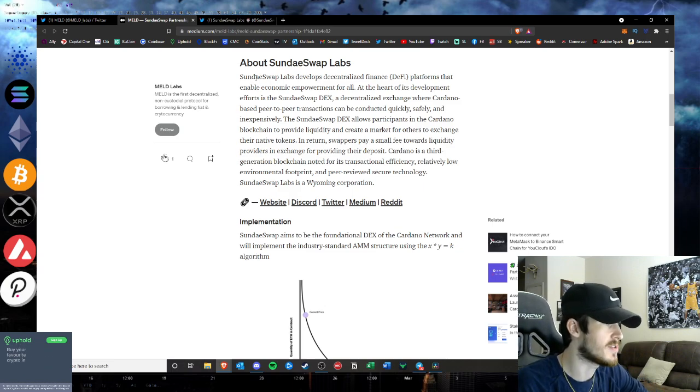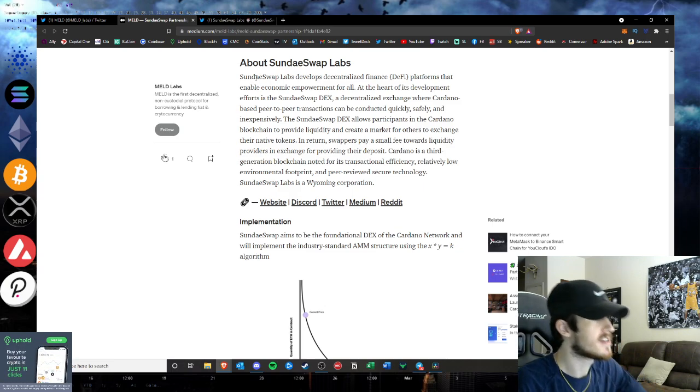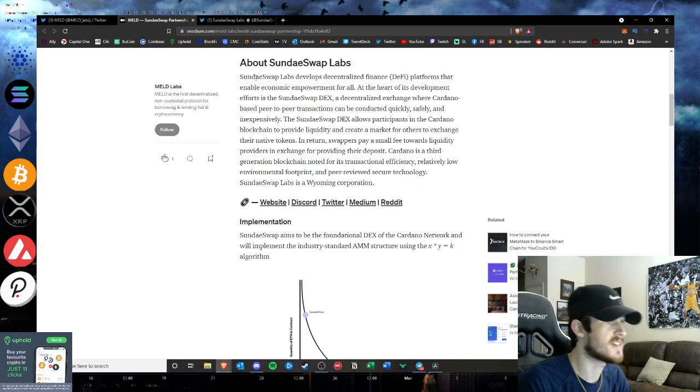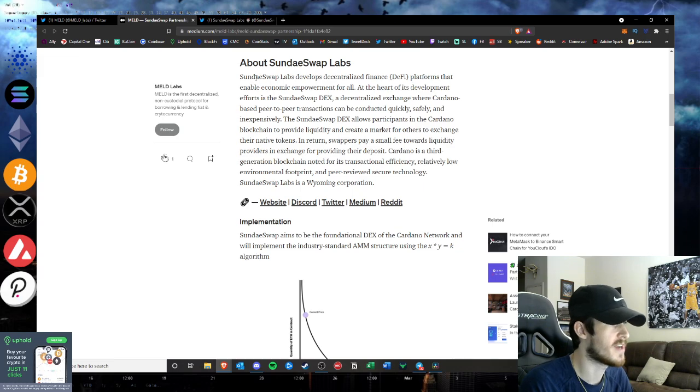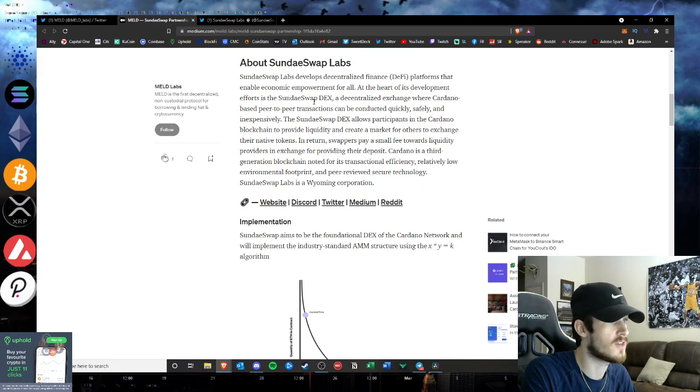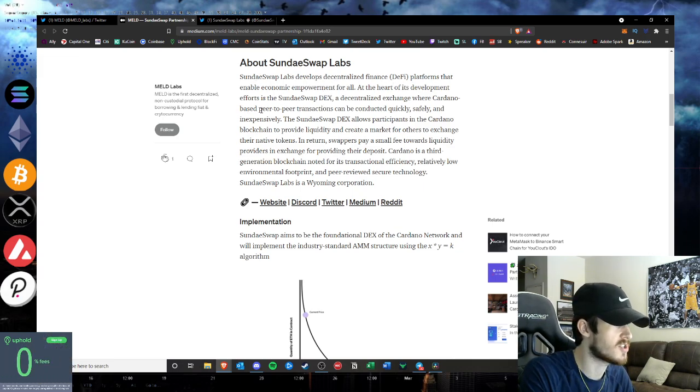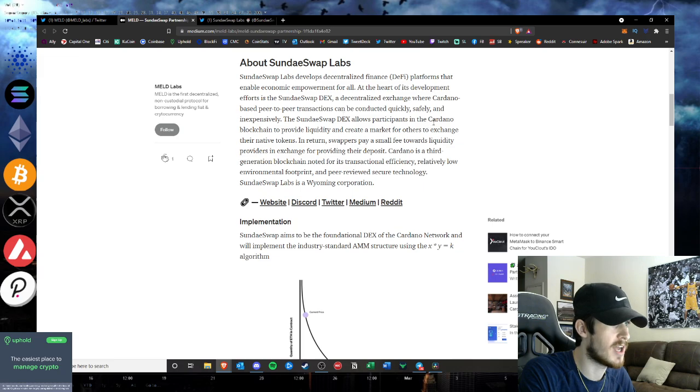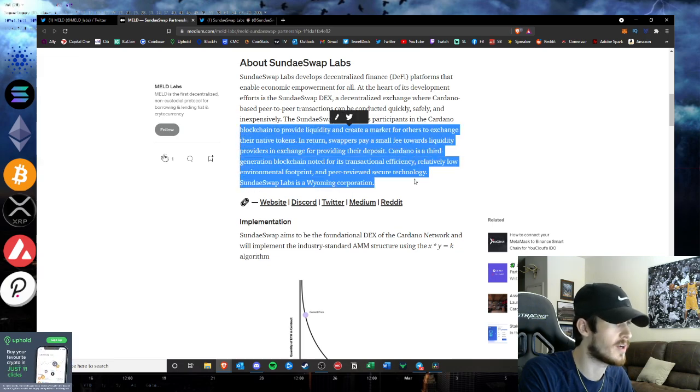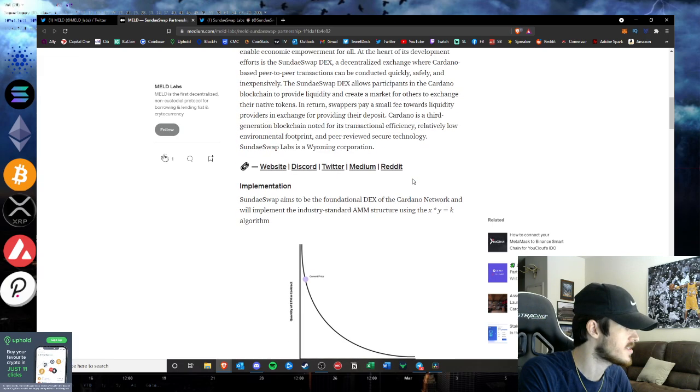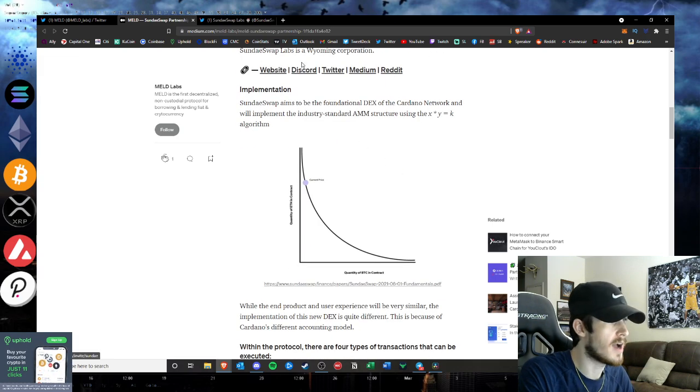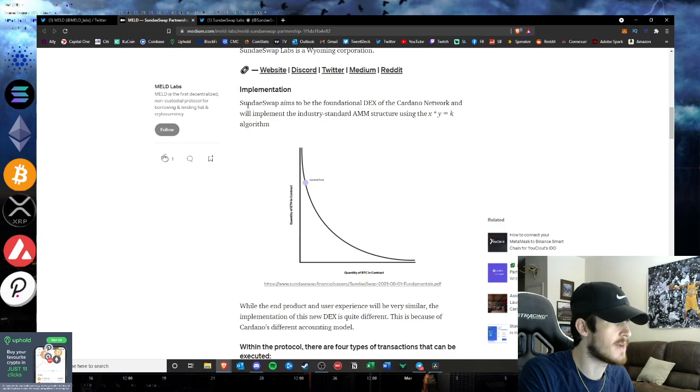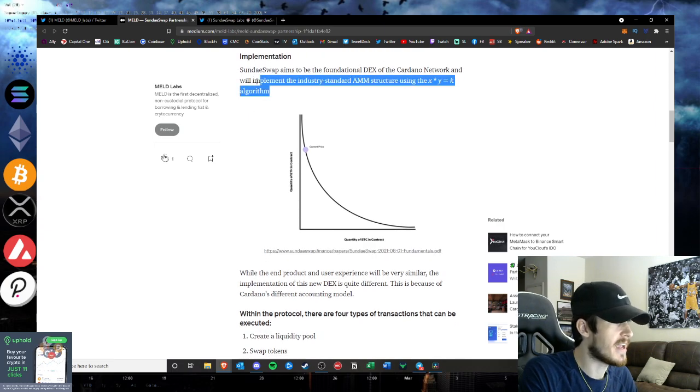Let's get into it. SundaeSwap develops the DeFi platforms that enable economic empowerment for all. At the heart of its development is the DEX, a decentralized exchange where Cardano peer-to-peer based transactions will be conducted quickly, safely, and inexpensively. The SundaeSwap DEX will allow participants in the Cardano blockchain to provide liquidity. We all know what a DEX does.